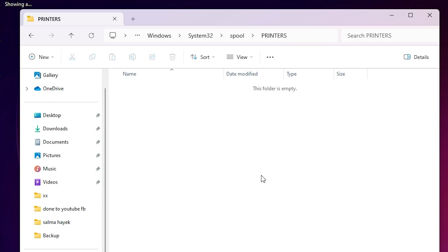Delete all files from here. Select and delete from your keyboard or delete from here, from this printers folder. Close it.